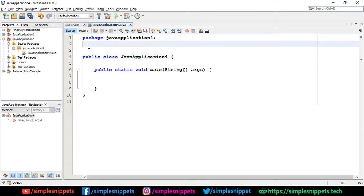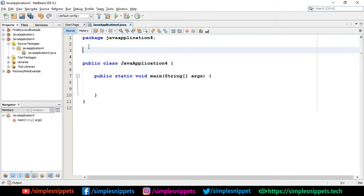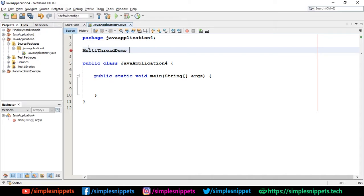As you can see, I've already opened up my NetBeans IDE. I'm going to create a class MultiThreadDemo and perform inheritance - I'm going to say extends Thread class.